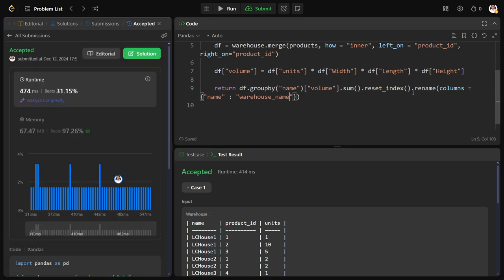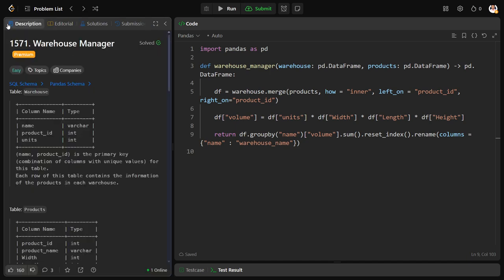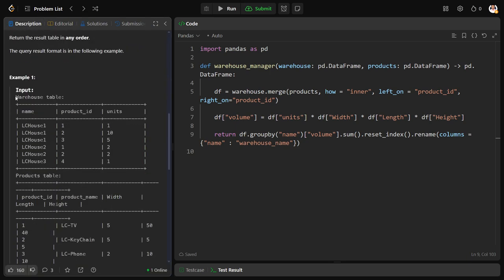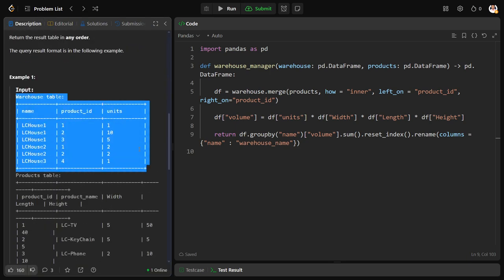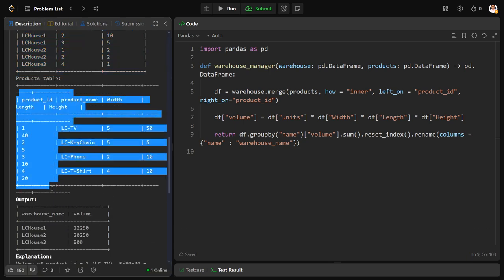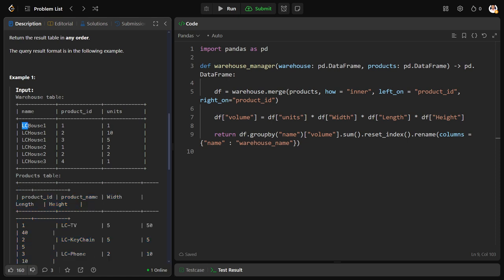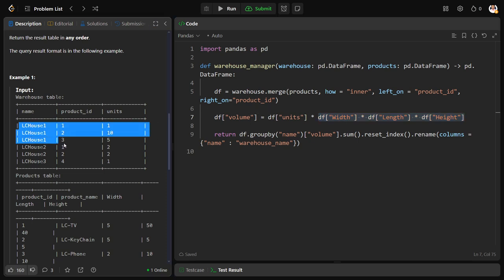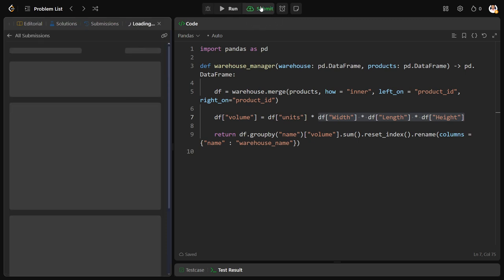That's it guys, we have successfully solved the problem. So I will be explaining one more time. There are two tables, warehouse table and the products table. They want to know for each warehouse what is the total amount of volume being occupied. So how can I say? The number of units into each product's individual volume. Each individual volume is width into length into height. Total volume will be units into this thing. After that we want grouping of each name, so group it by name and we need the sum of all the volumes, reset index, change the name and that's it, voila, we solved it.